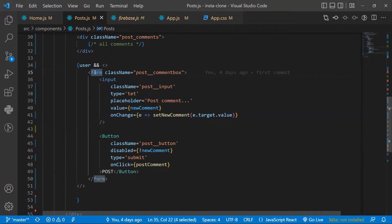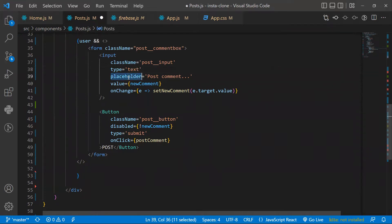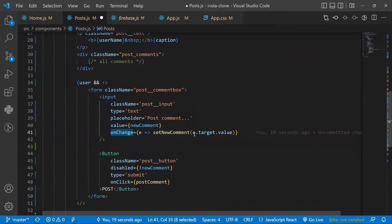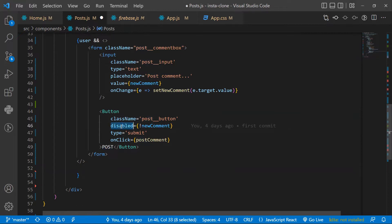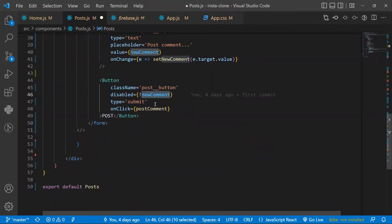In post.js, I created a new form with the class name 'post comment box', and the styles for that class are added in app.css. Inside the form, I created an input field of type text with a placeholder. For its value, I created a new useState called 'newComment' and 'setNewComment', defaulting to blank. Whenever the input changes, the value is stored in newComment. Beside it, there's a button labeled 'Post', which is disabled whenever newComment is empty or null.